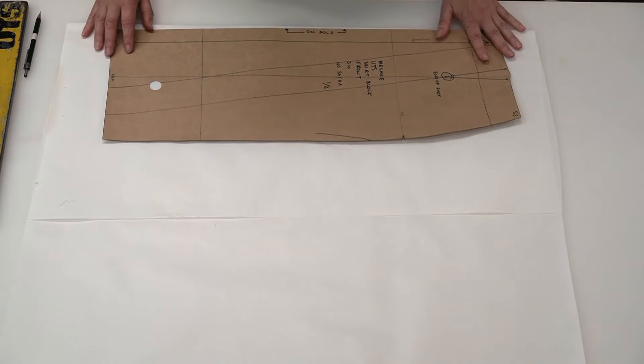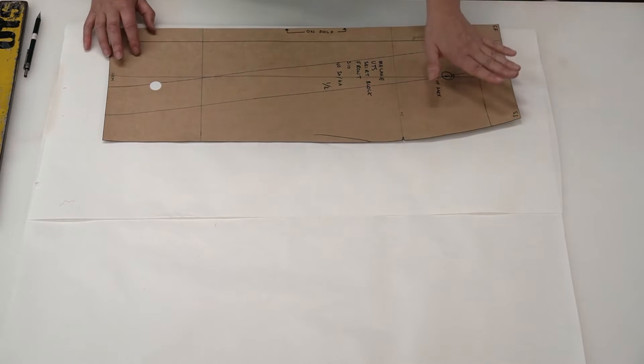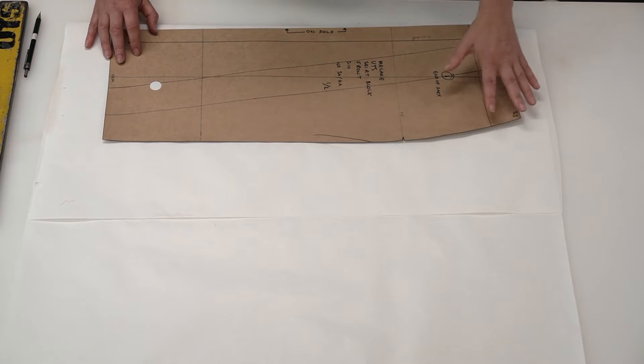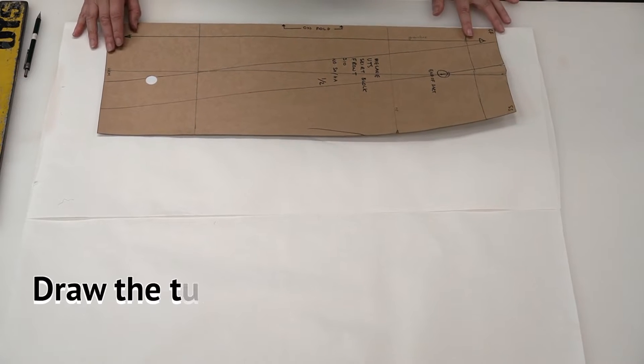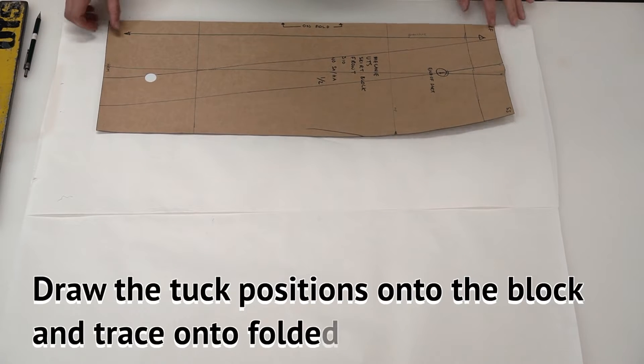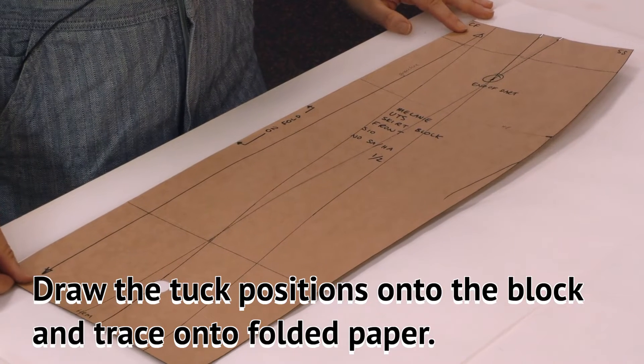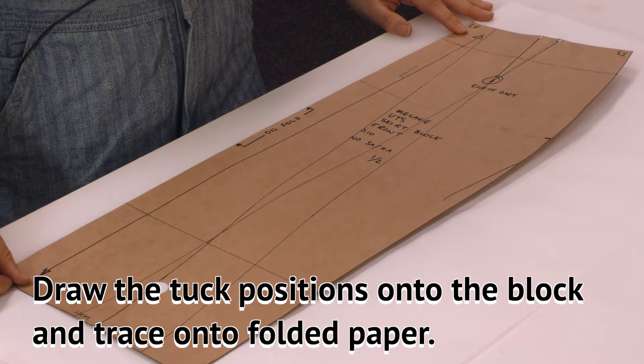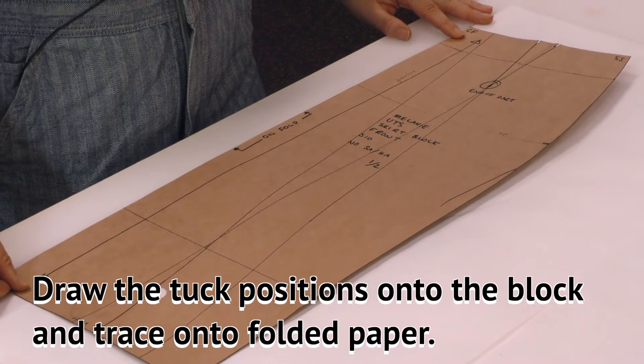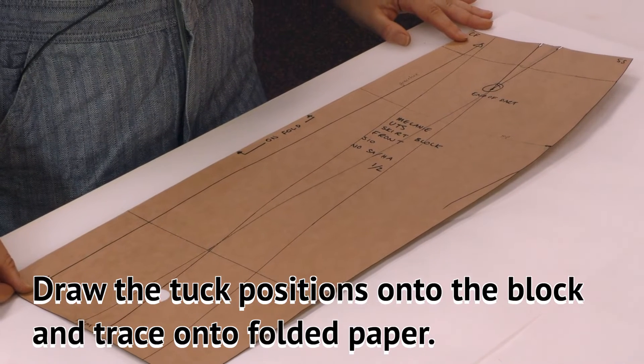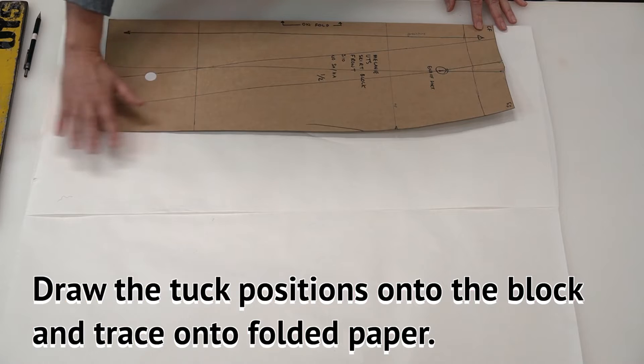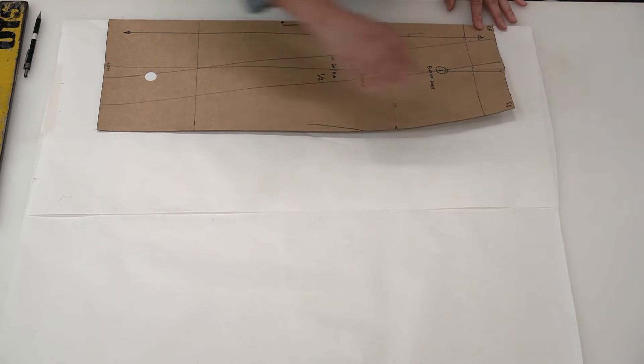I'm going to use the pivoting technique to open these and to create the dart shaping on the waist. I've folded my paper so that I end up with an all-in-one pattern and I'm going to place it right on the fold here, making sure I have enough room.